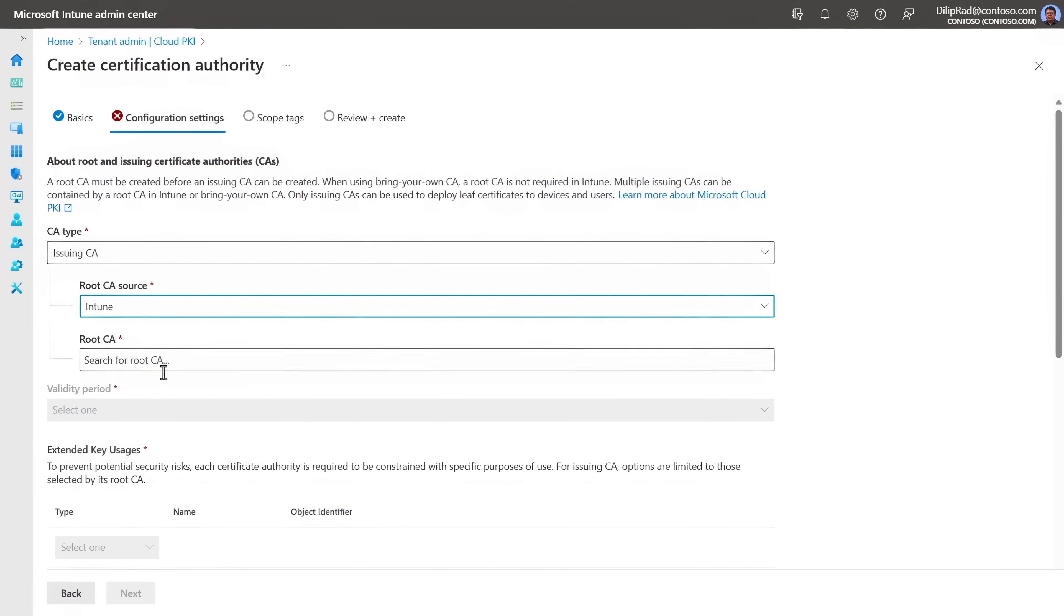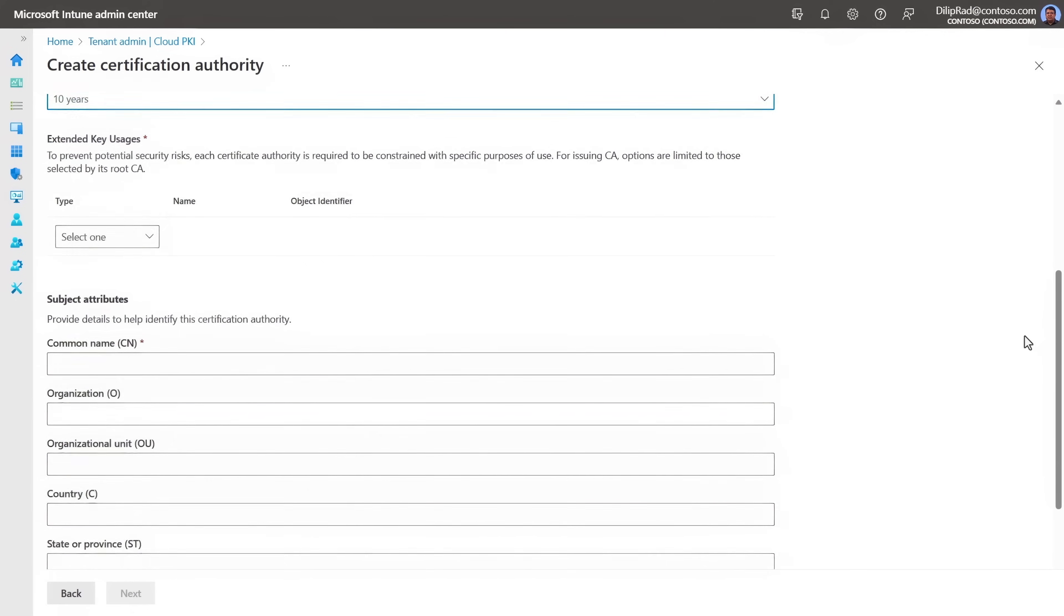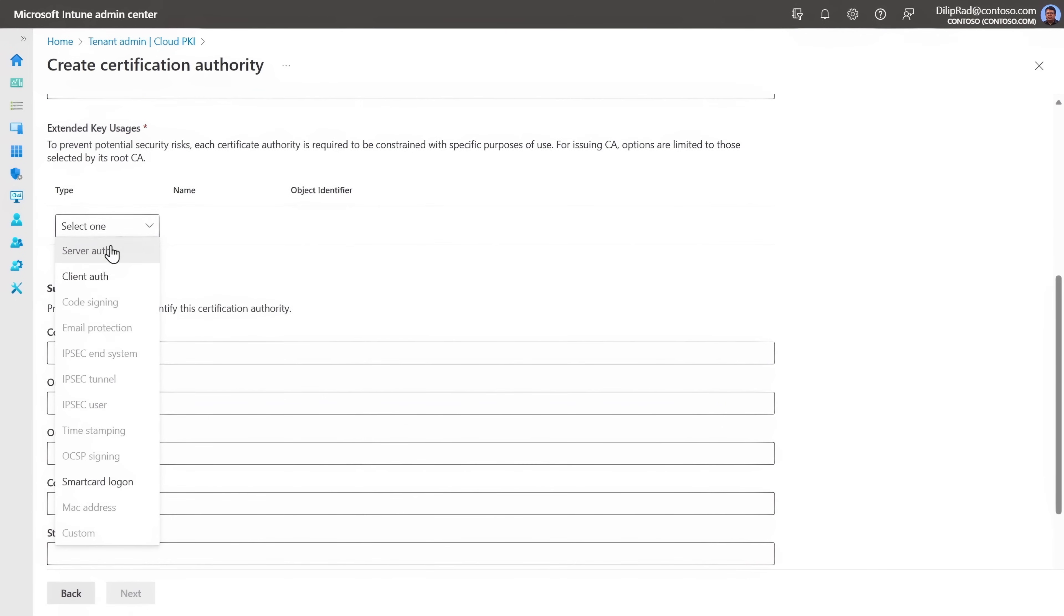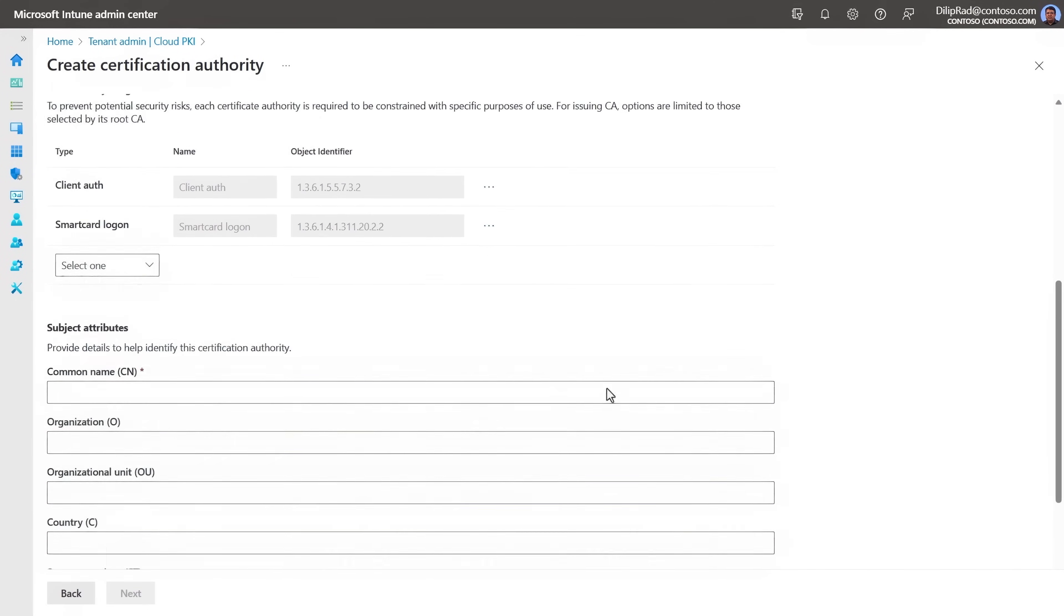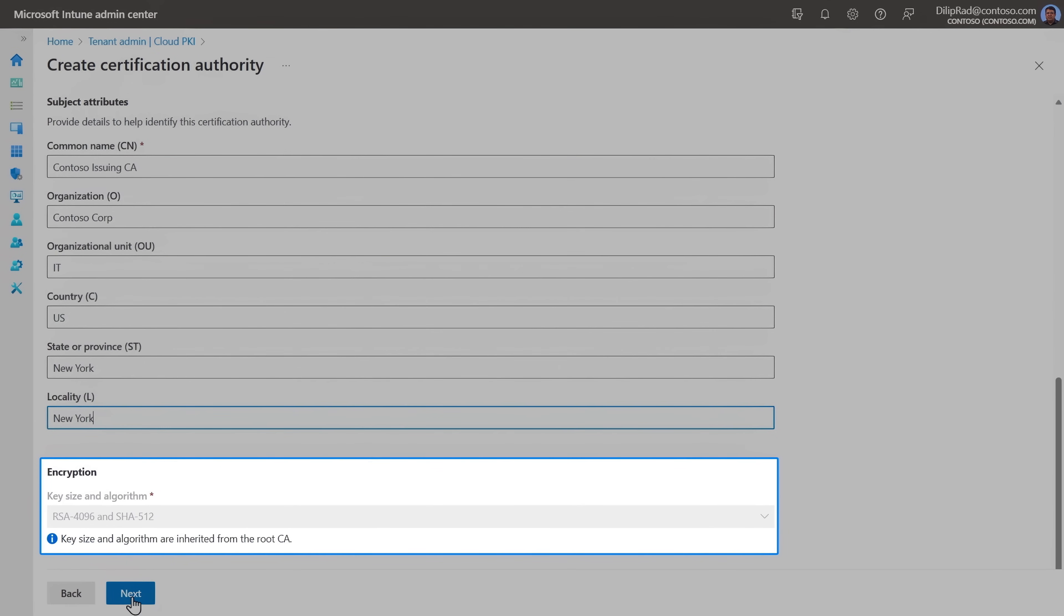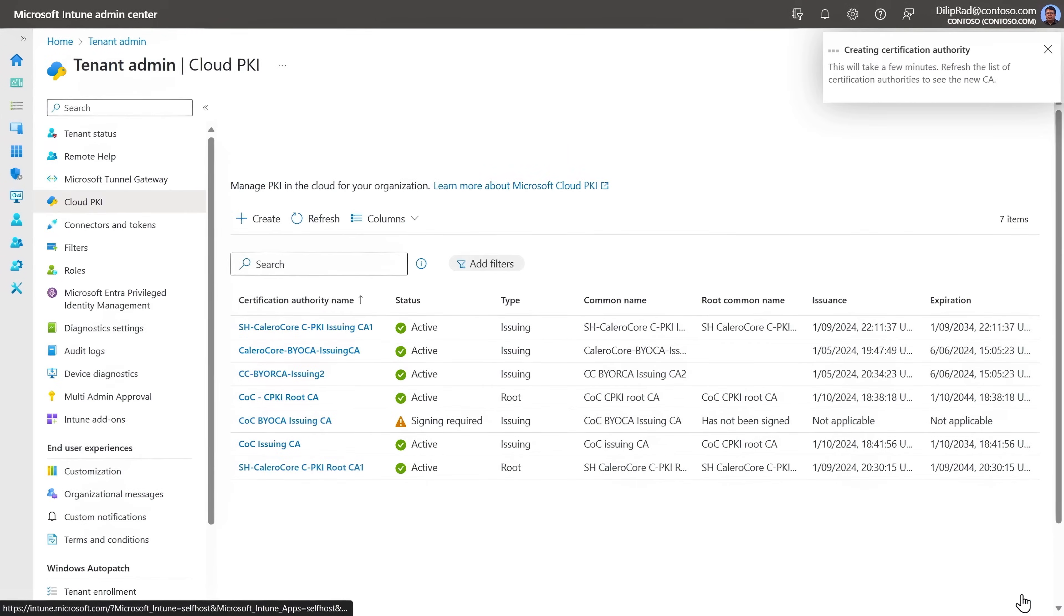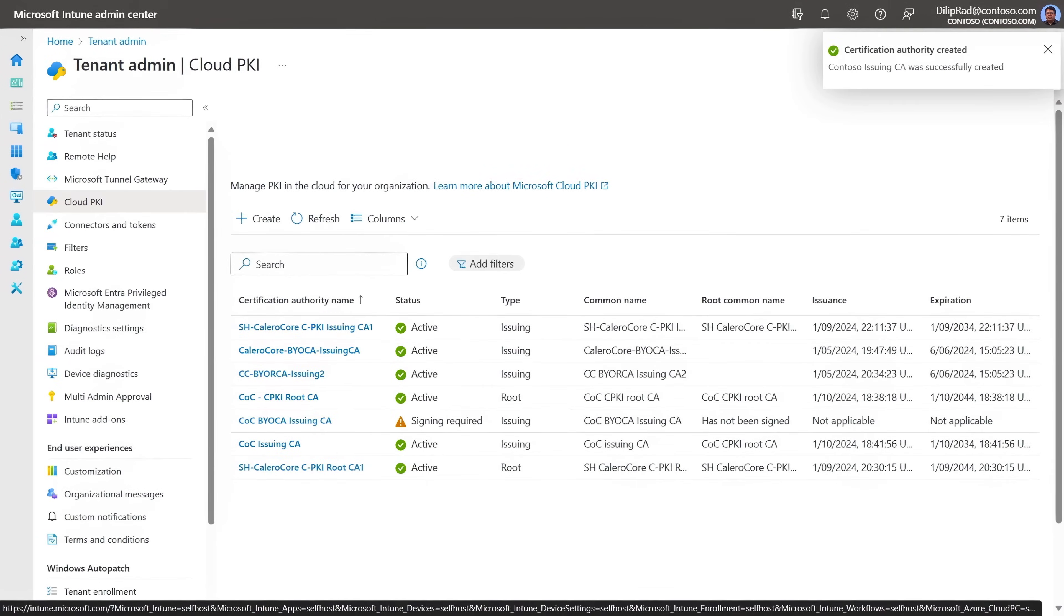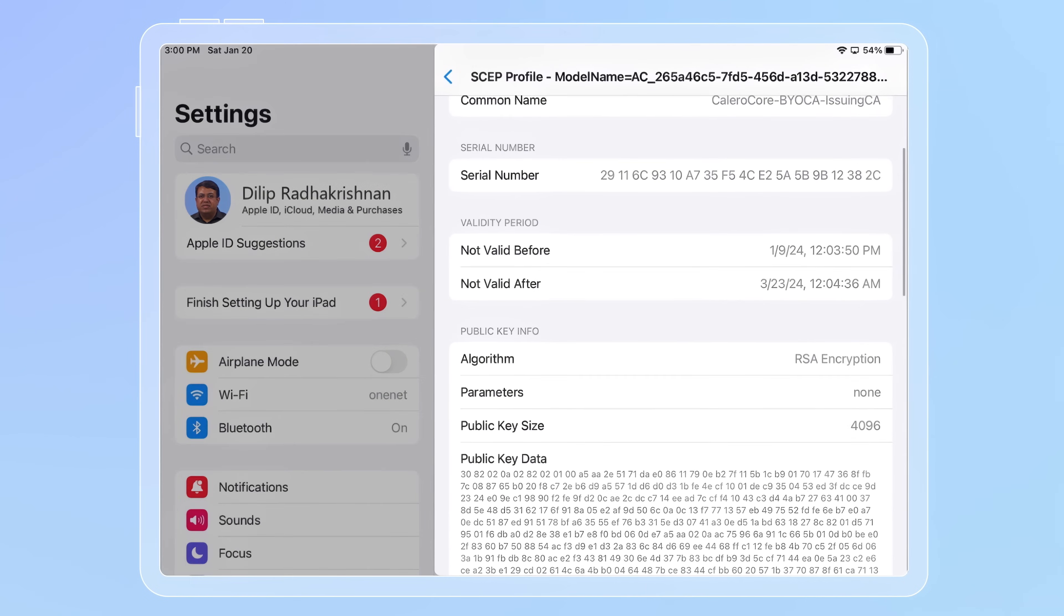Once you define the root CA, then the validity period, you can choose how the keys will be used. And along with your organization-specific attributes, you'll set your required encryption strength. It's that simple. Within a few moments, you can create a PKI infrastructure in the cloud to issue VPN and Wi-Fi certificates to devices.